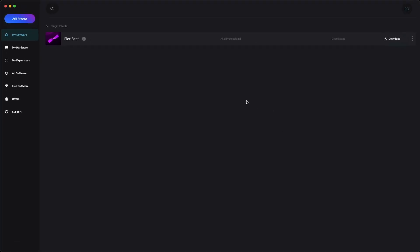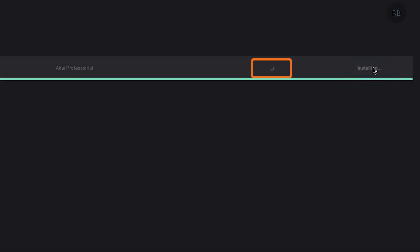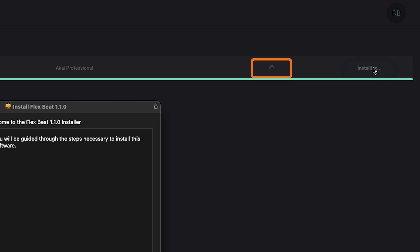Click Download next to your software to begin downloading its installer. Once it's done, click Install. Notice that after I click Install, FlexBeat automatically authorizes itself in the background. Some pieces of software may require additional steps for authorization. Check out the links in the description for more info on the specific processes for your software.